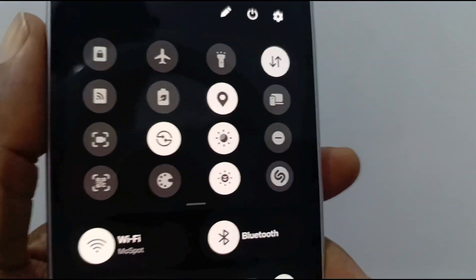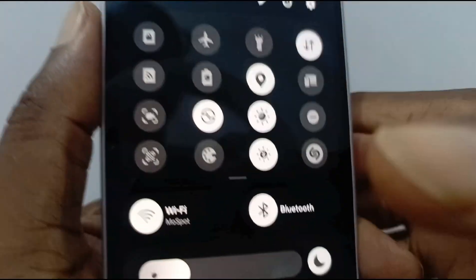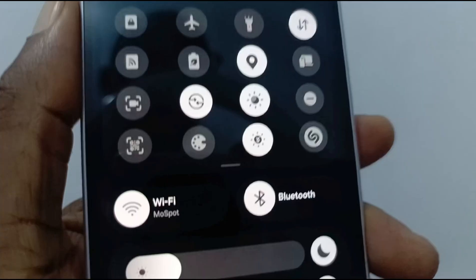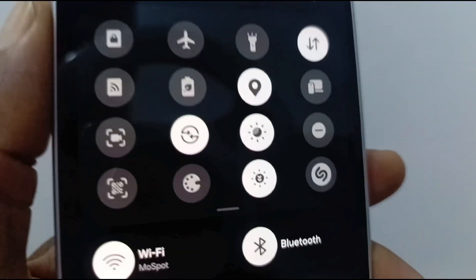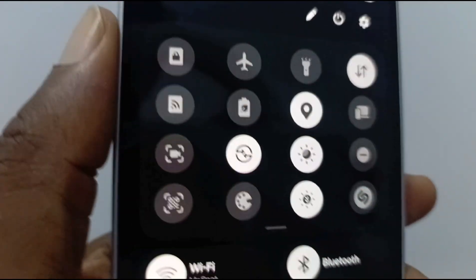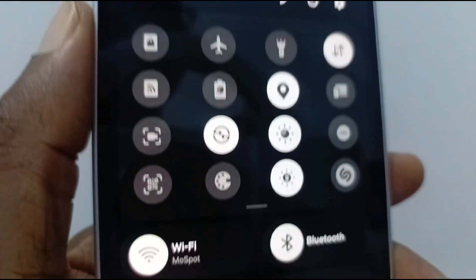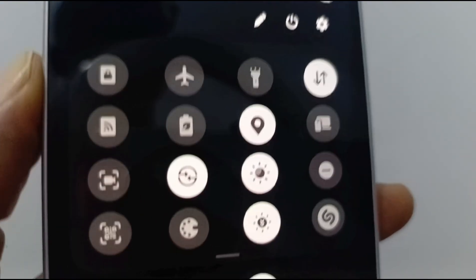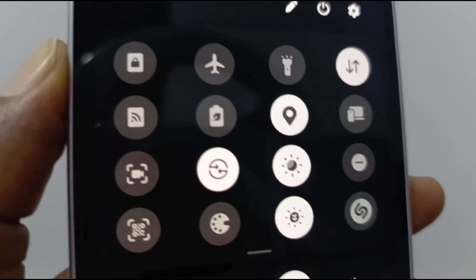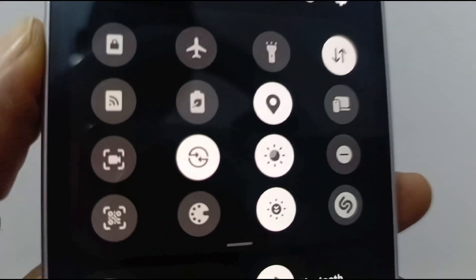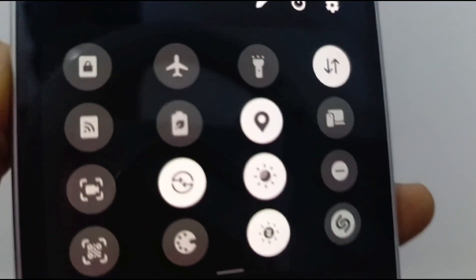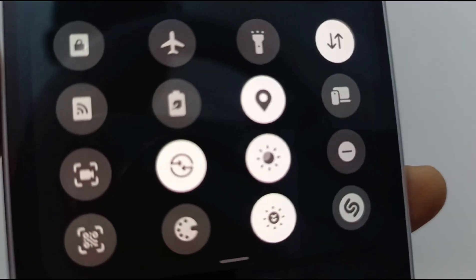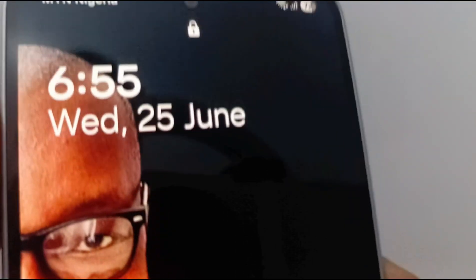There is no way to get rid of the quick access menu and buttons entirely, but you can block access to critical features that can impact the security of your phone. I hope that this video has helped — I'll see you in the next one.